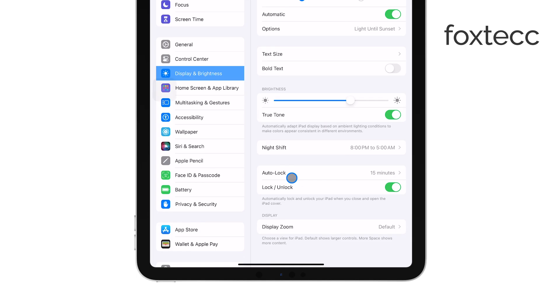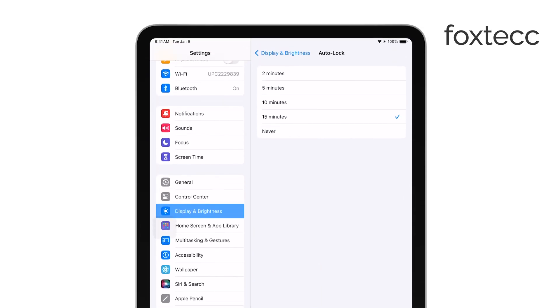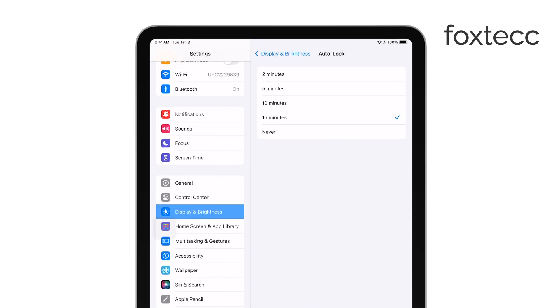Next, find and tap on Auto-Lock. This is the feature that controls how long your iPad waits before turning off the display when you're not using it.